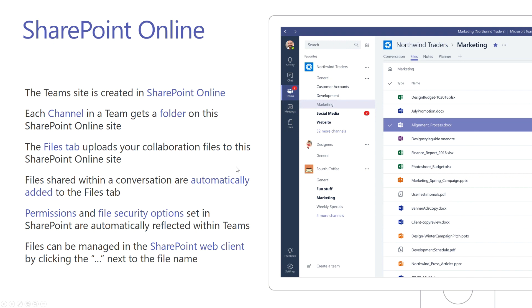SharePoint Online is used extensively under the hood of Teams. When you create a team, it's actually creating a SharePoint Teams site in SharePoint Online. Each channel — such as General, Customer Accounts, or Development — is its own folder within that SharePoint team site. The Files tab is a document library within that SharePoint team site.